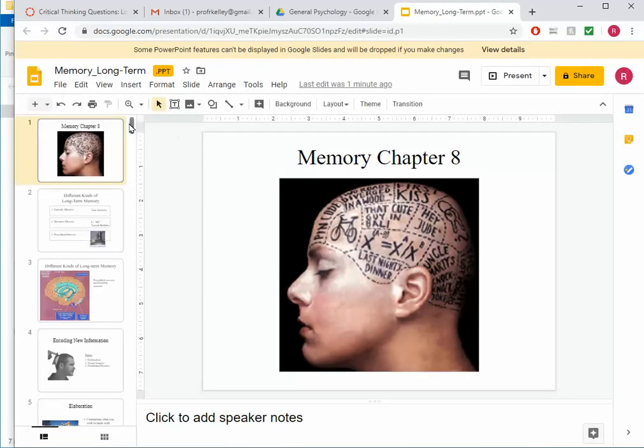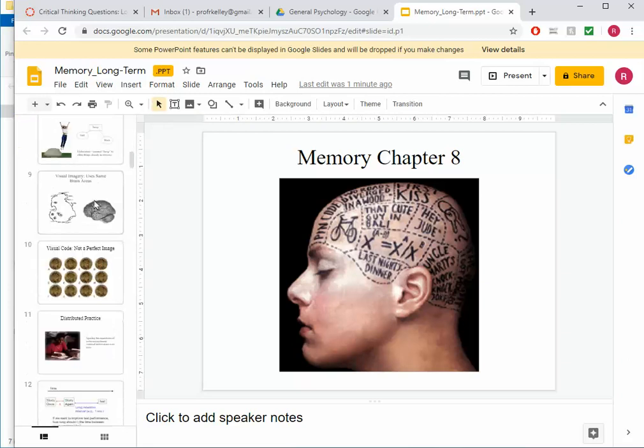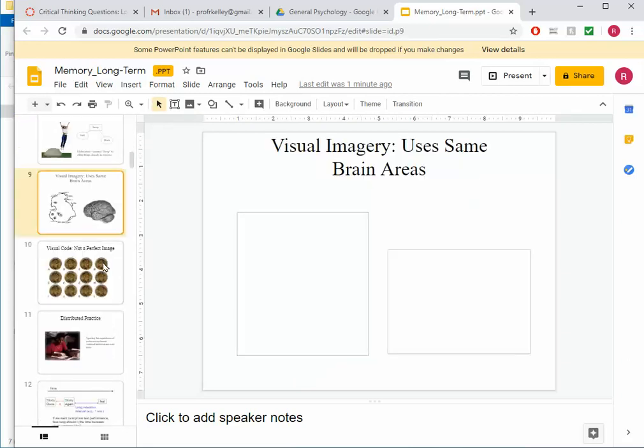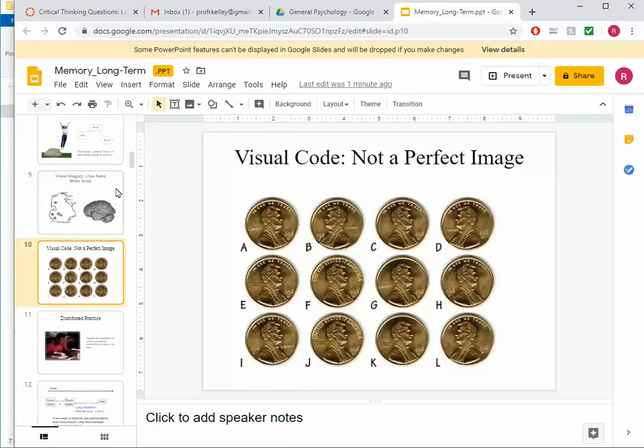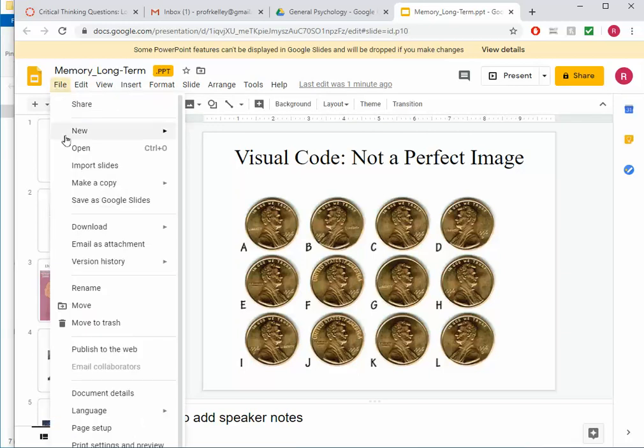And wow, it looks really good. So it did a pretty good job of making that conversion. Since I like it, I'm going to click on File and Save as Google Slides.